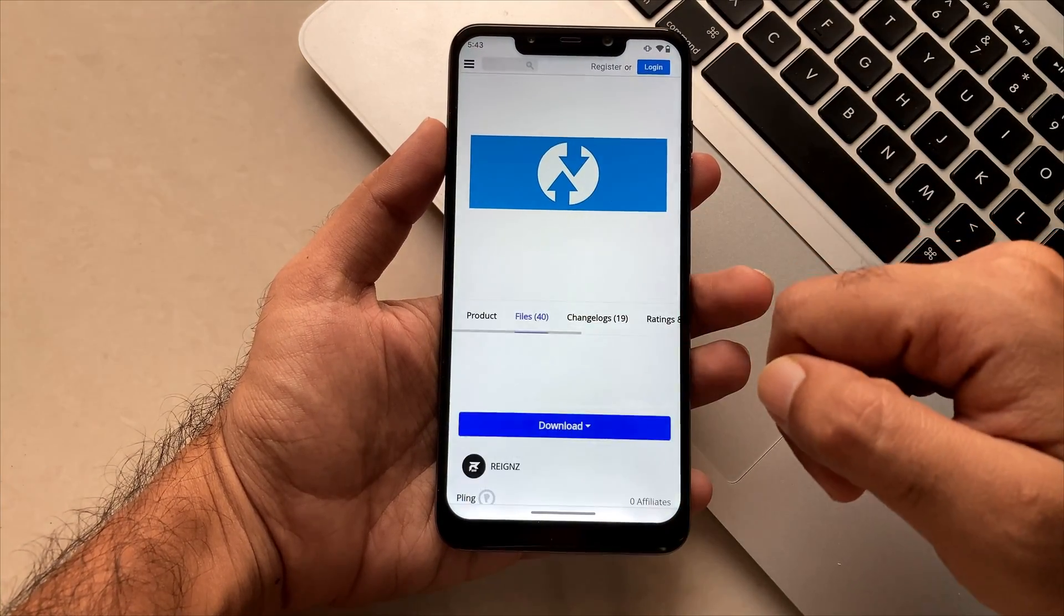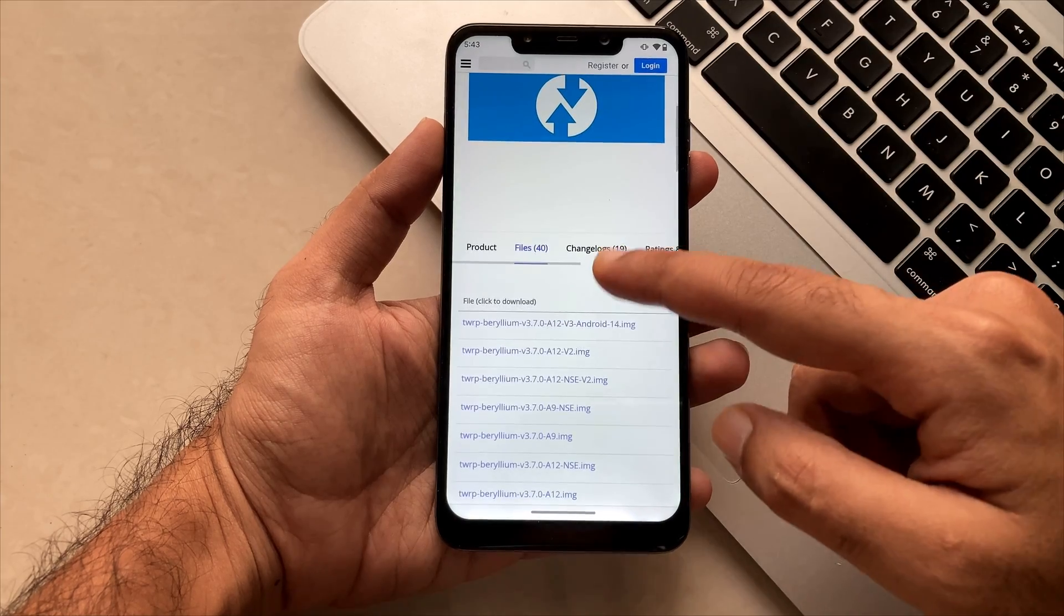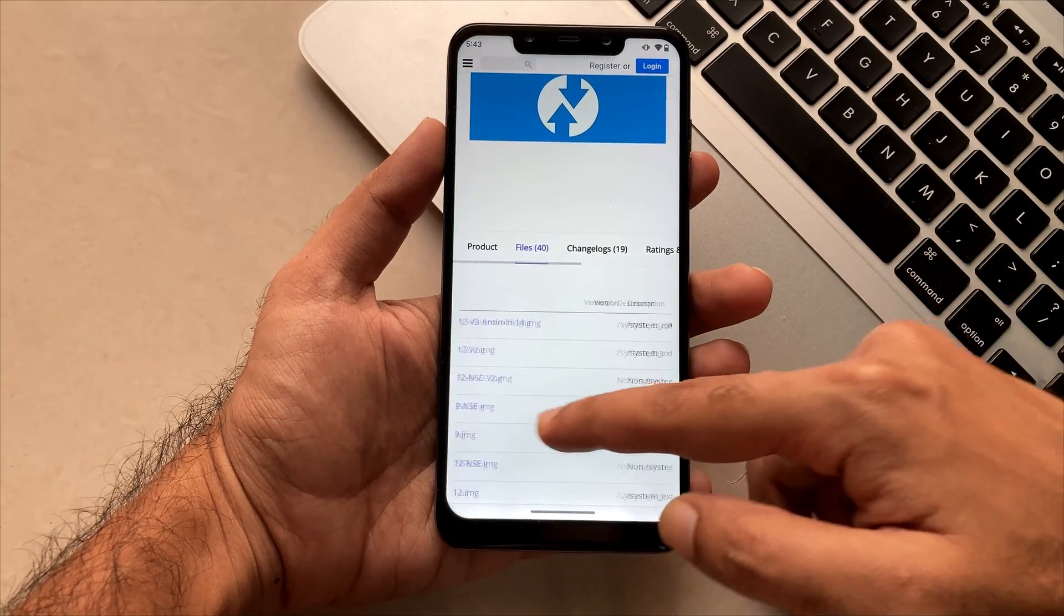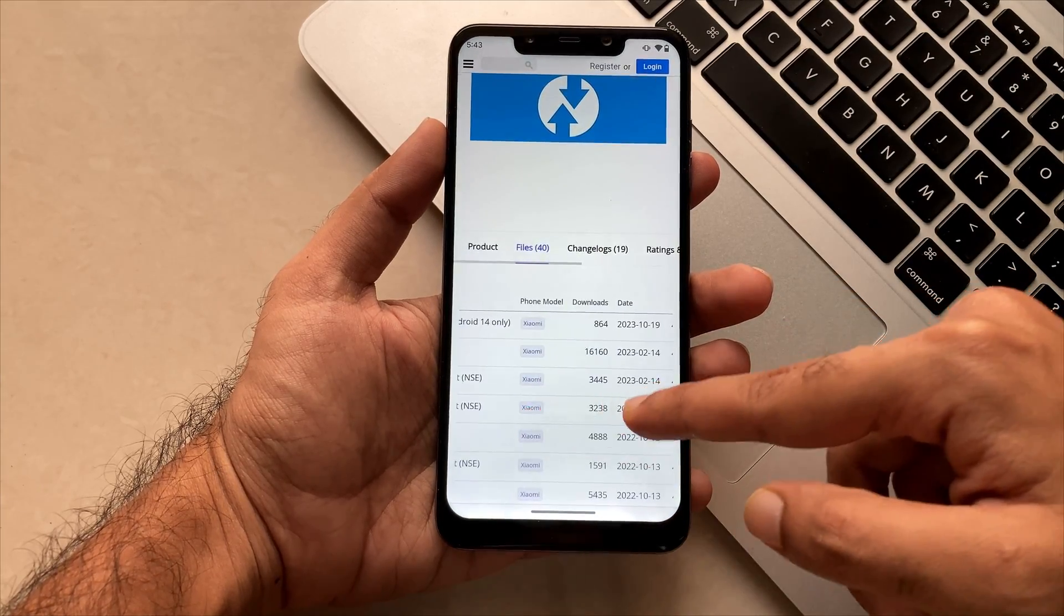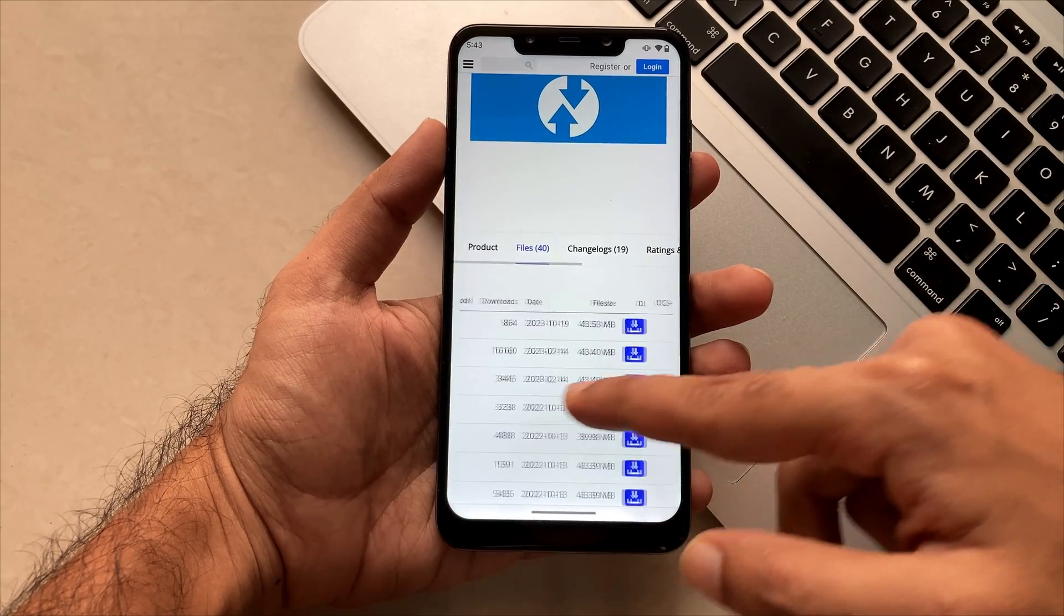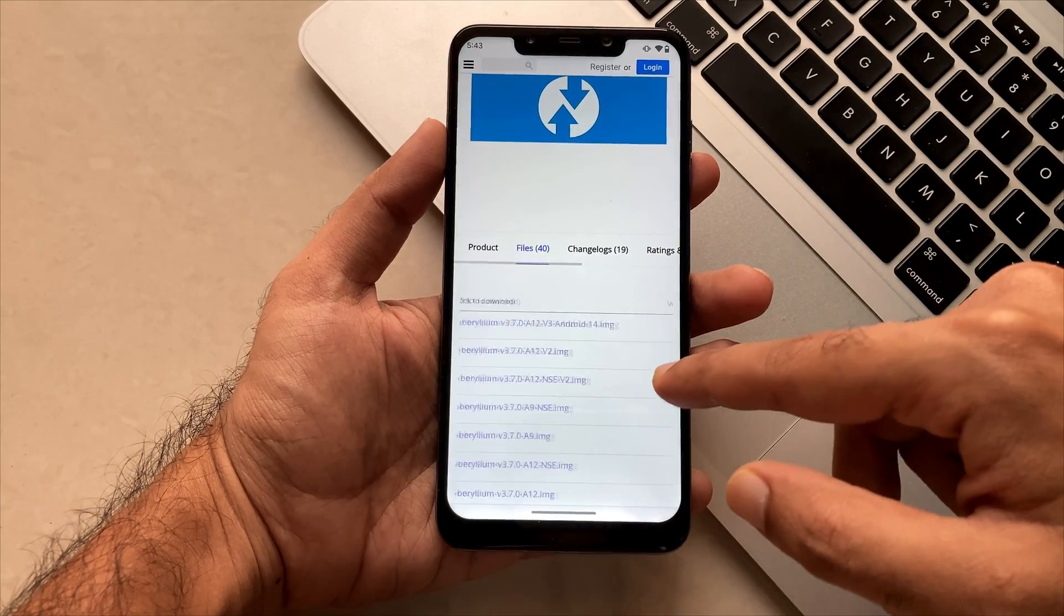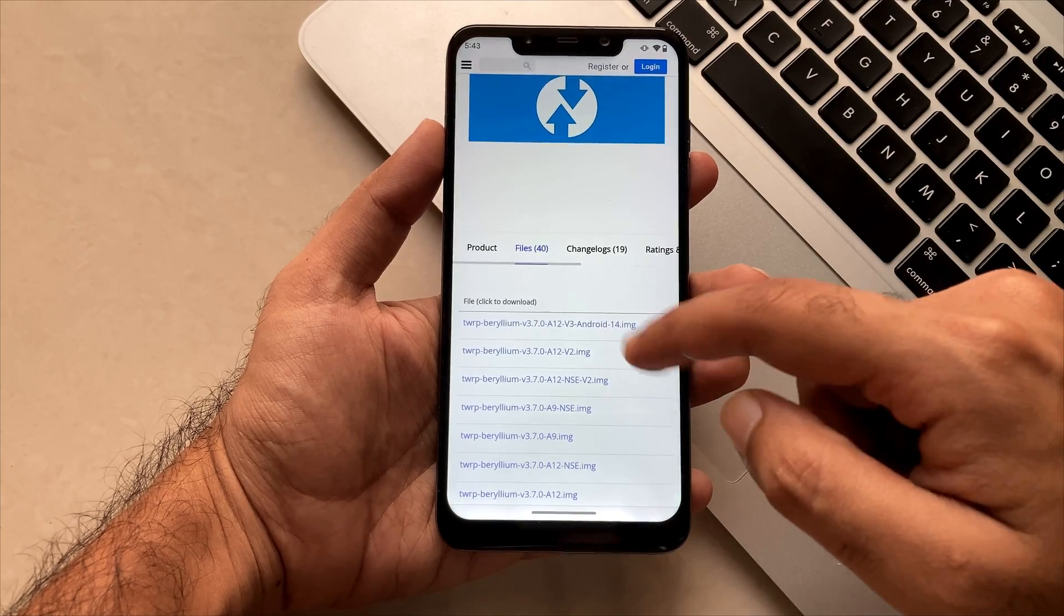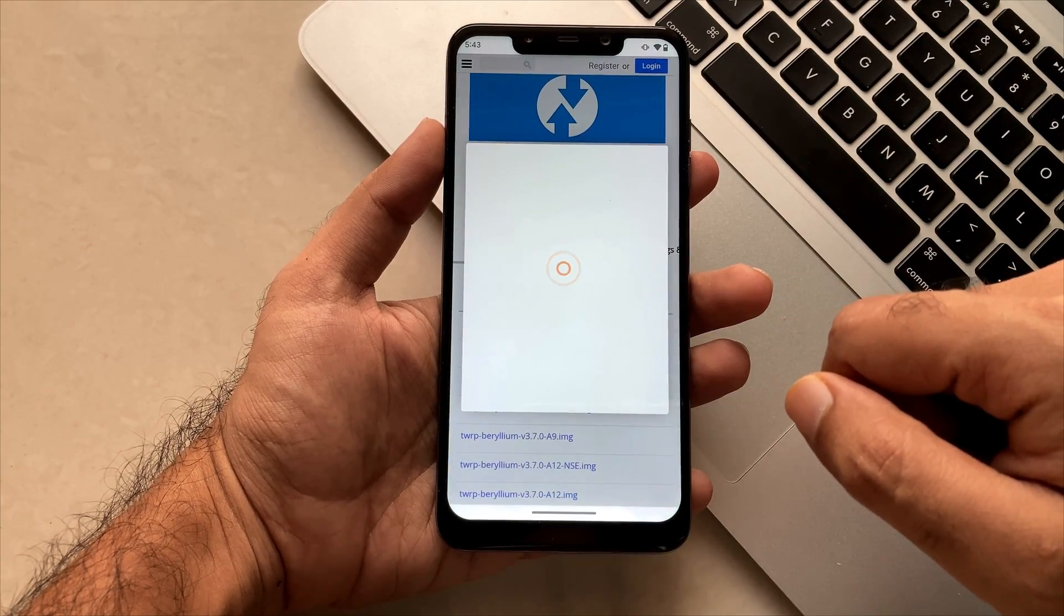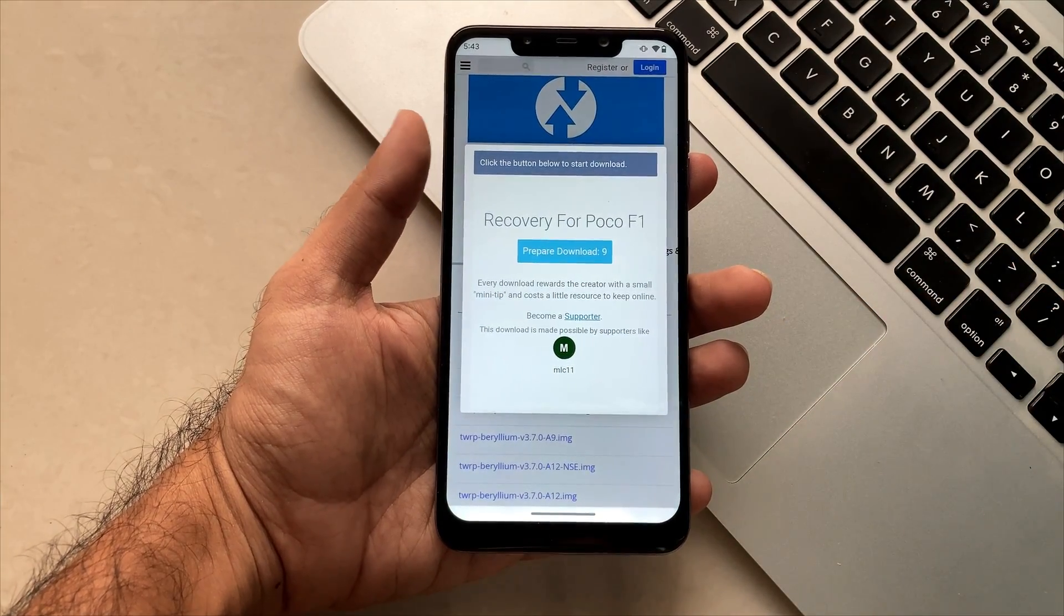Moving to the link, you will see that this is the download section where the very first file is something which you have to download. You simply have to click on it and there will be a 10-second timer which will redirect you to the download link.